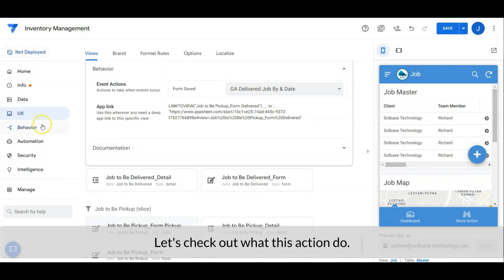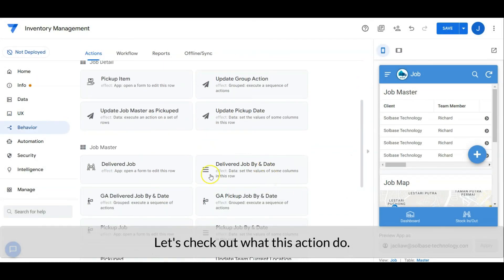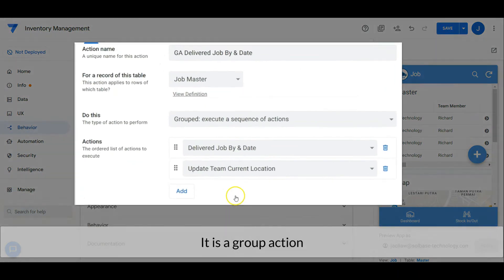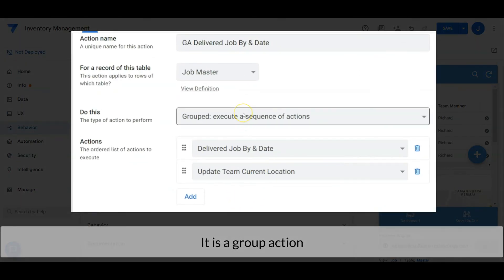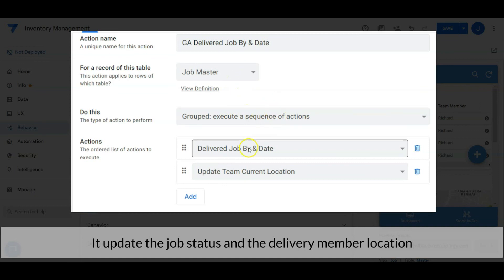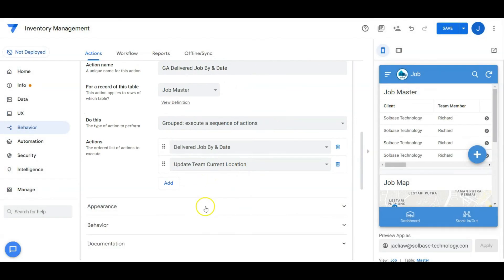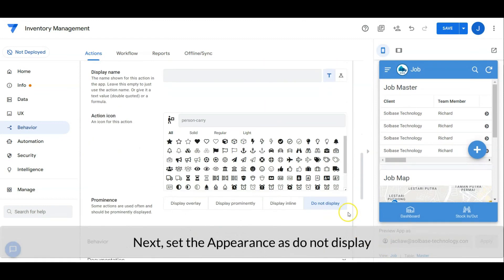Let's check out what this action does. It is a group action — it updates the job status and the delivery member location. Then set the appearance as do not display.